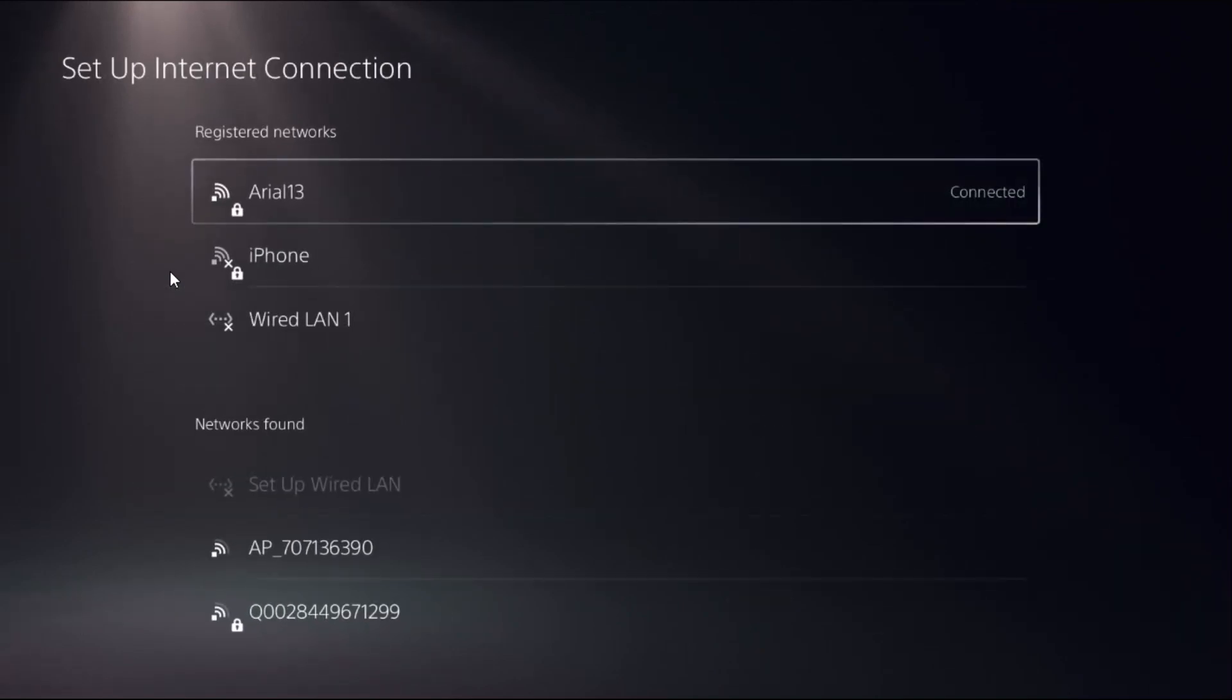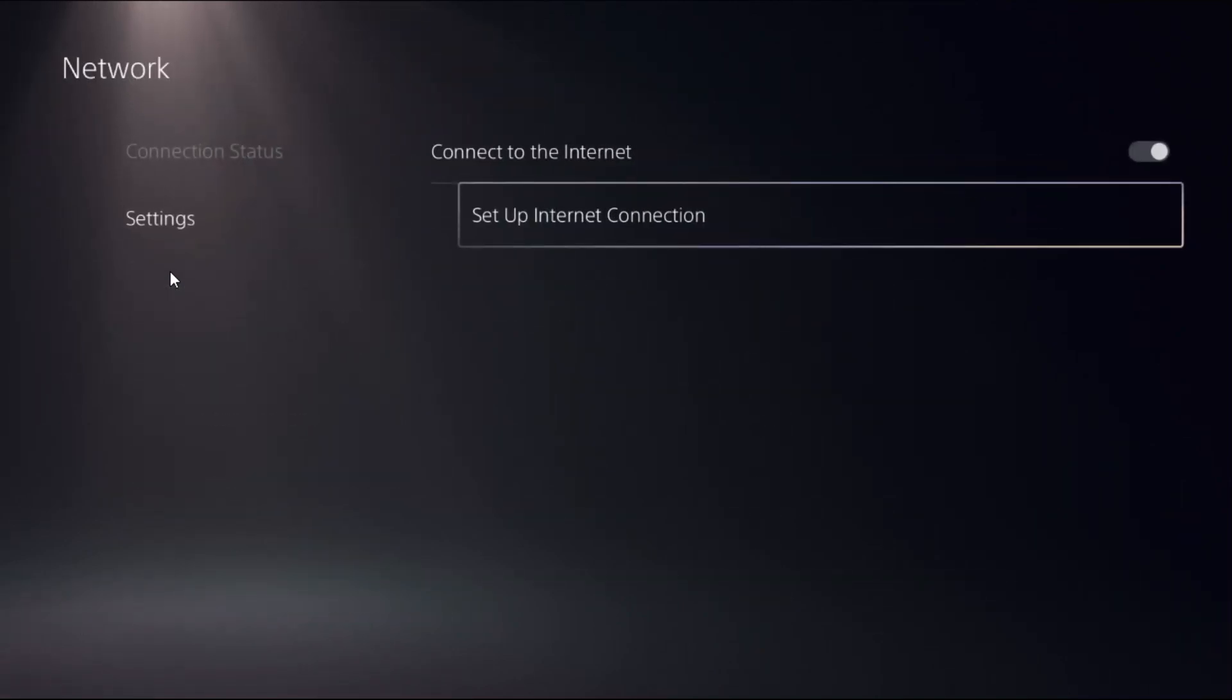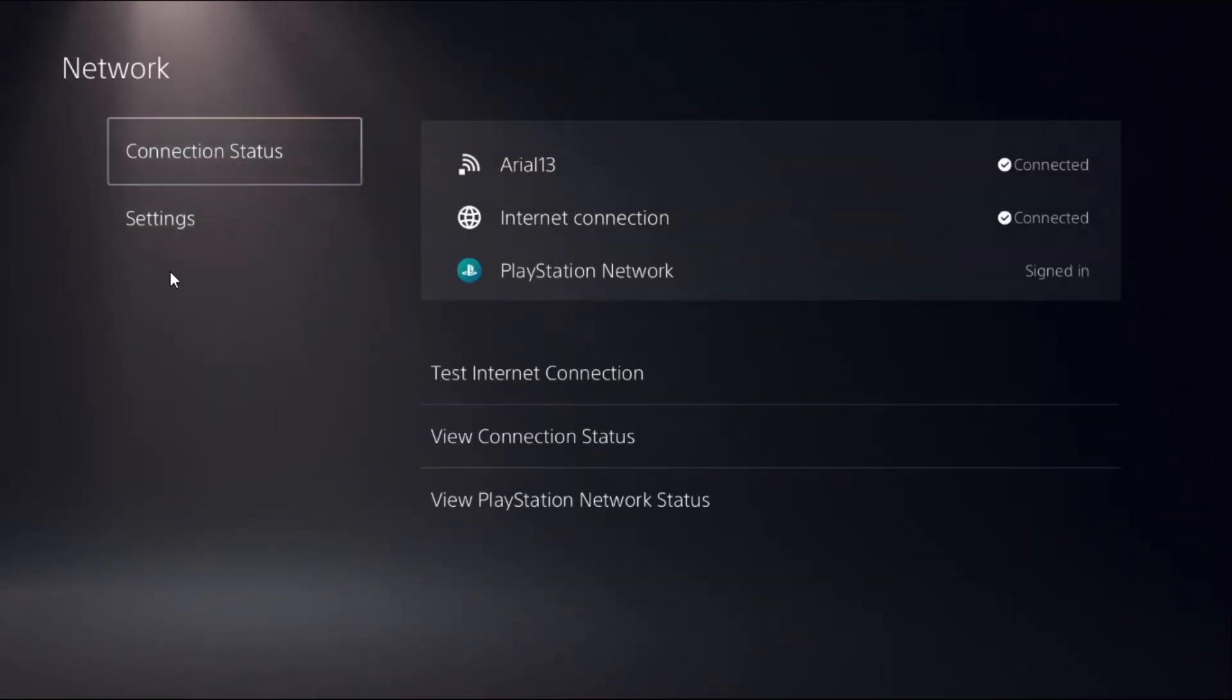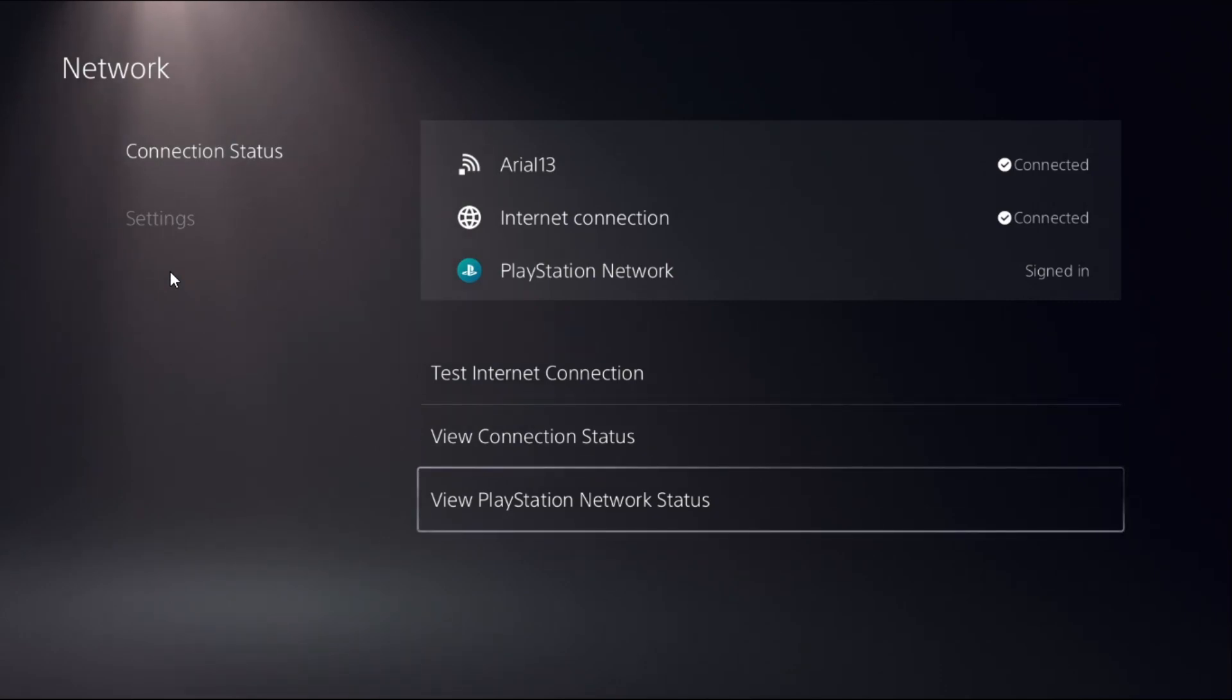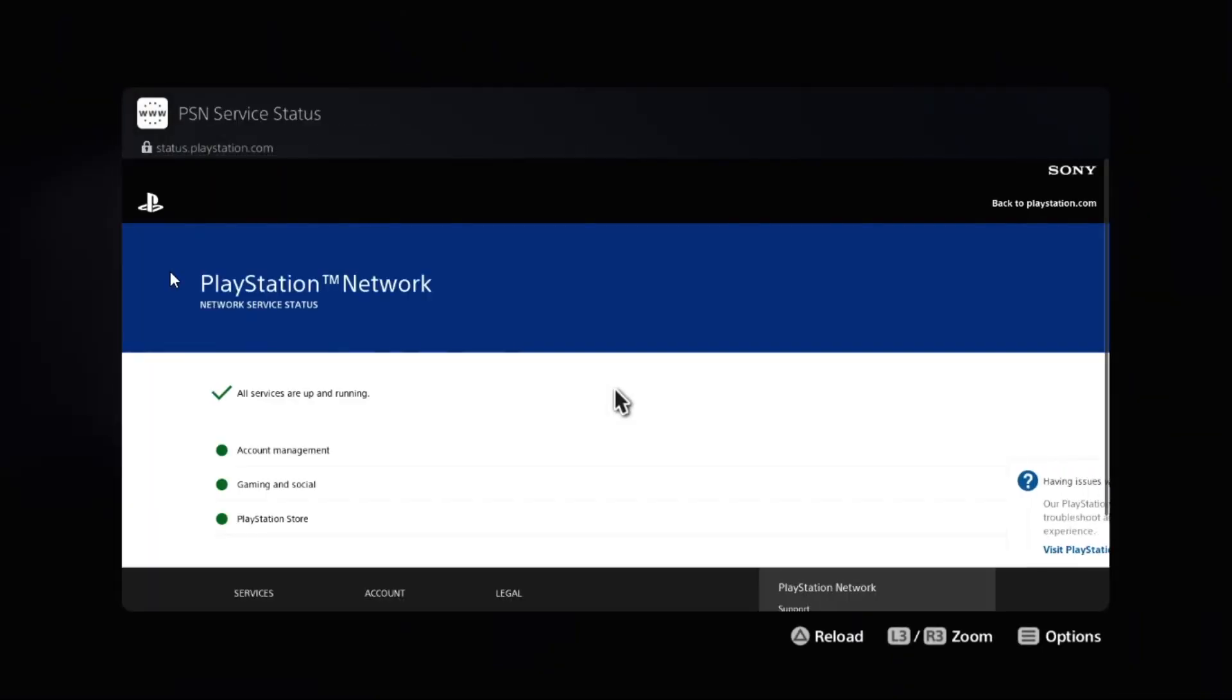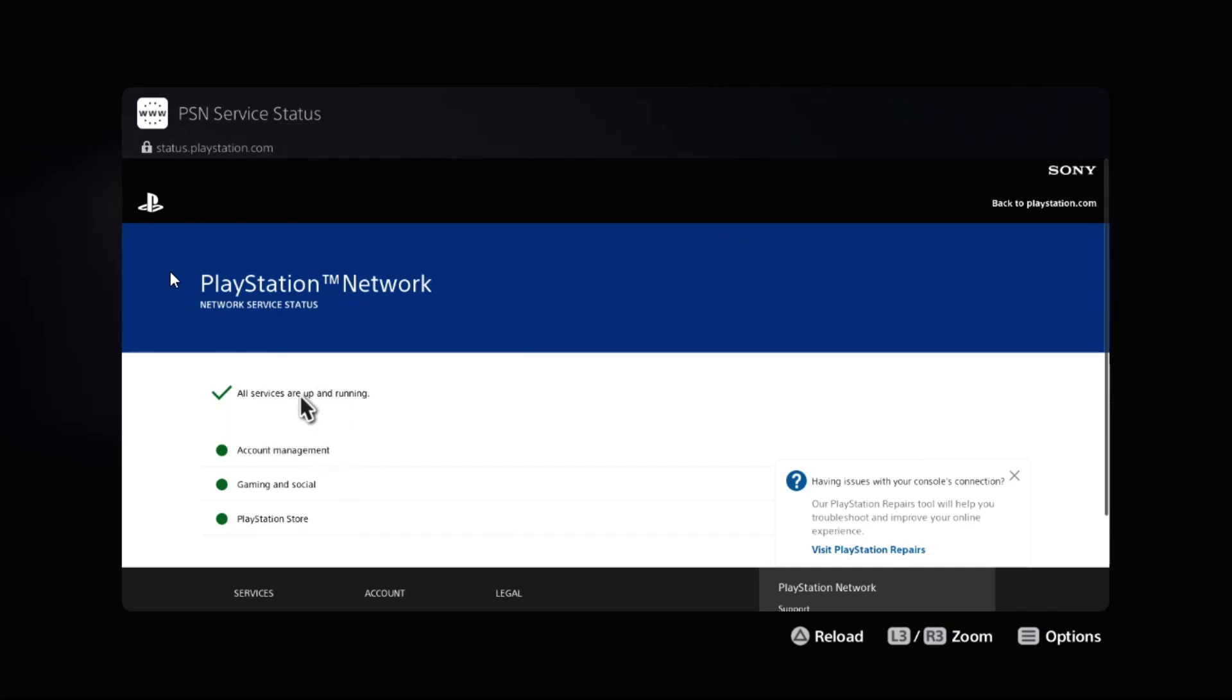Now just go back to the main Settings, go to Network, select Connection Status, and choose View PlayStation Network Status. Wait for a few seconds and make sure all the services are up and running.